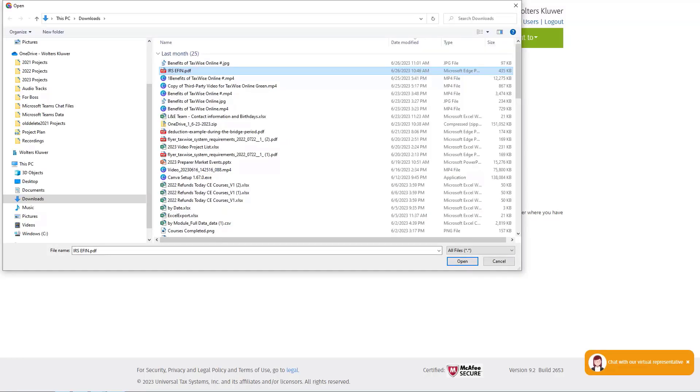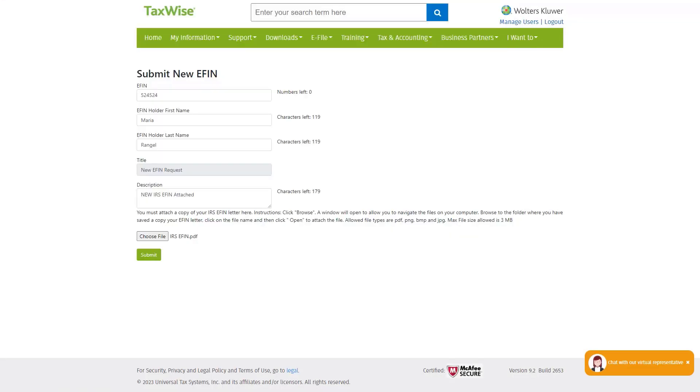Navigate to the location of the document and once you have located and selected the document, click Open. Once back on the Submit new eFIN page, verify that the document is attached and click Submit.